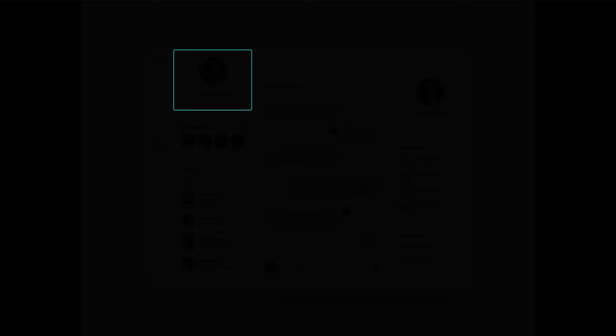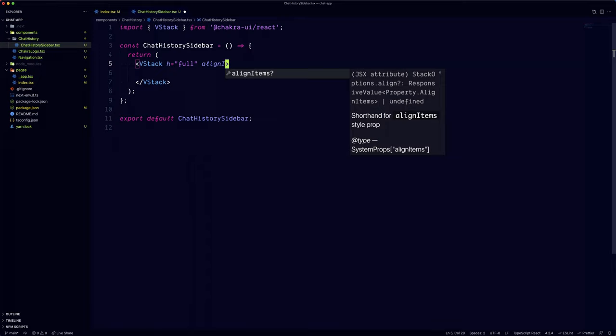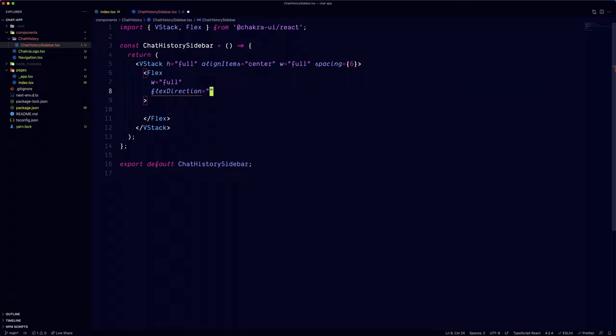Luckily, Chakra UI comes with an avatar component that we can add a badge to it. But first, let's set up the sidebar layout. As we mentioned, we're going to use a vertical stack.